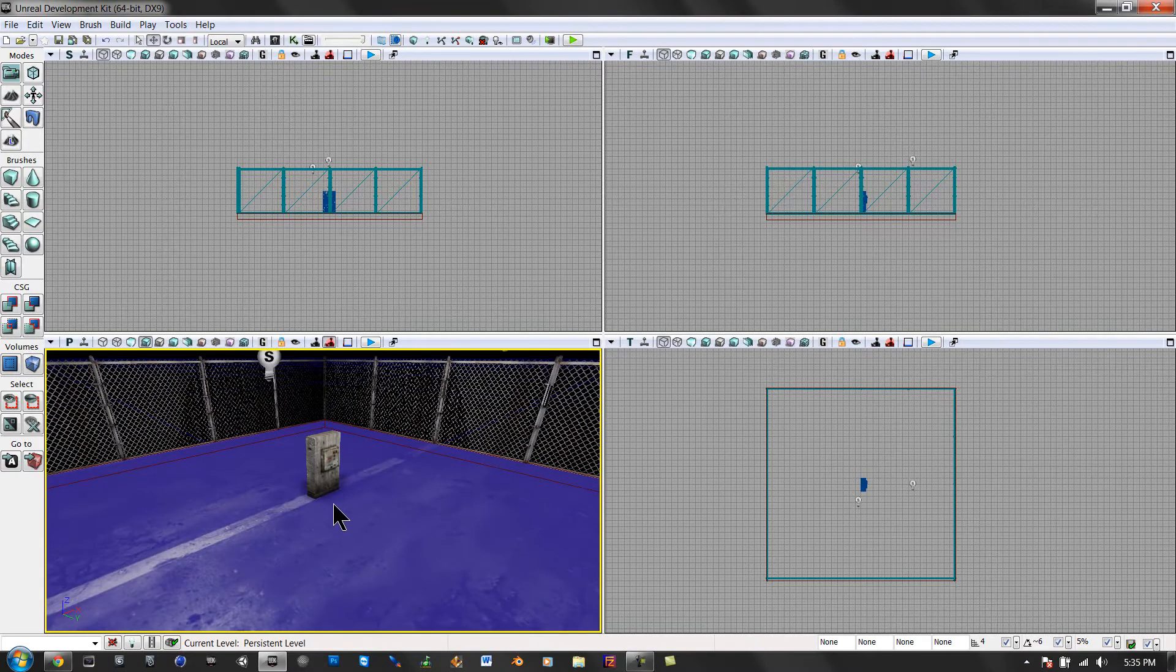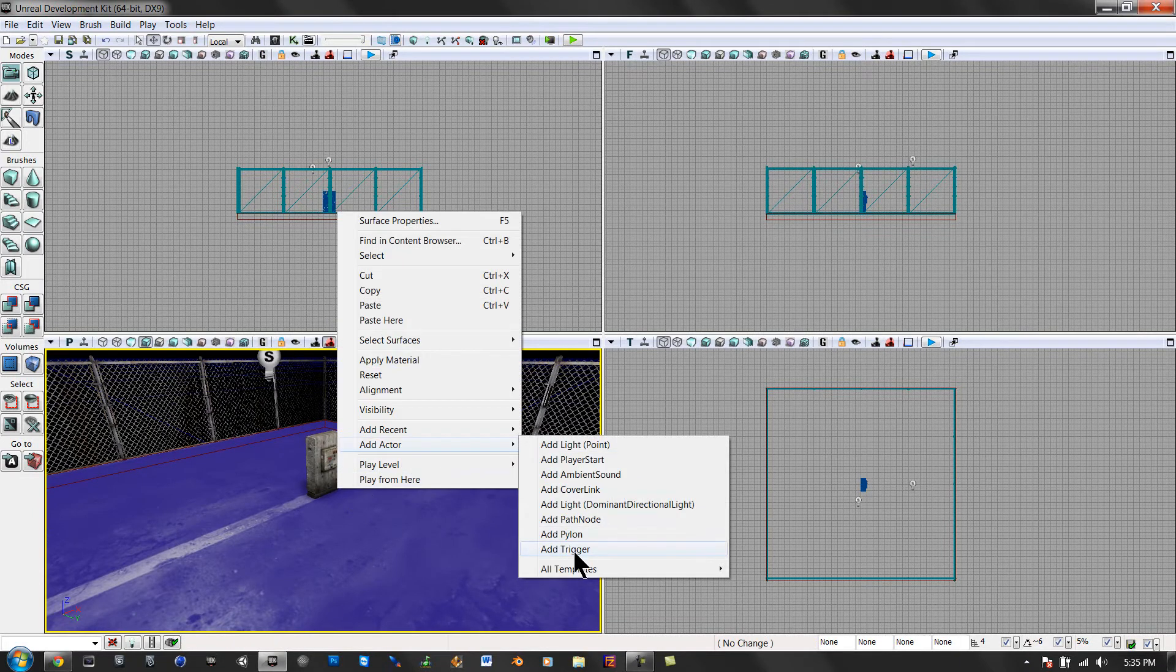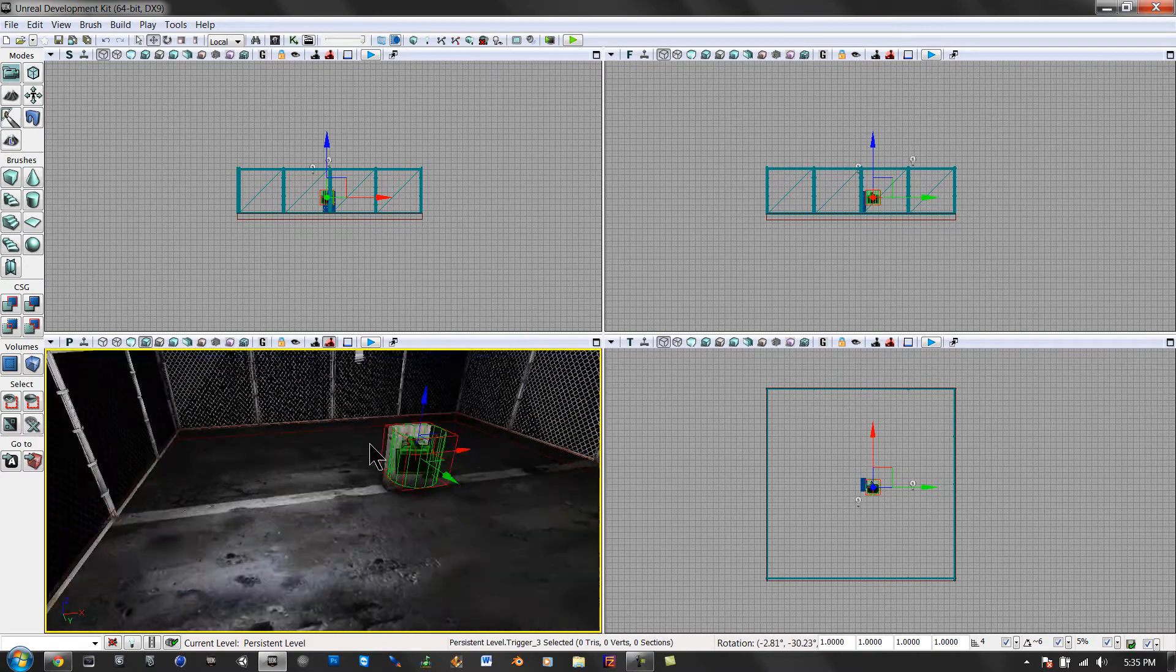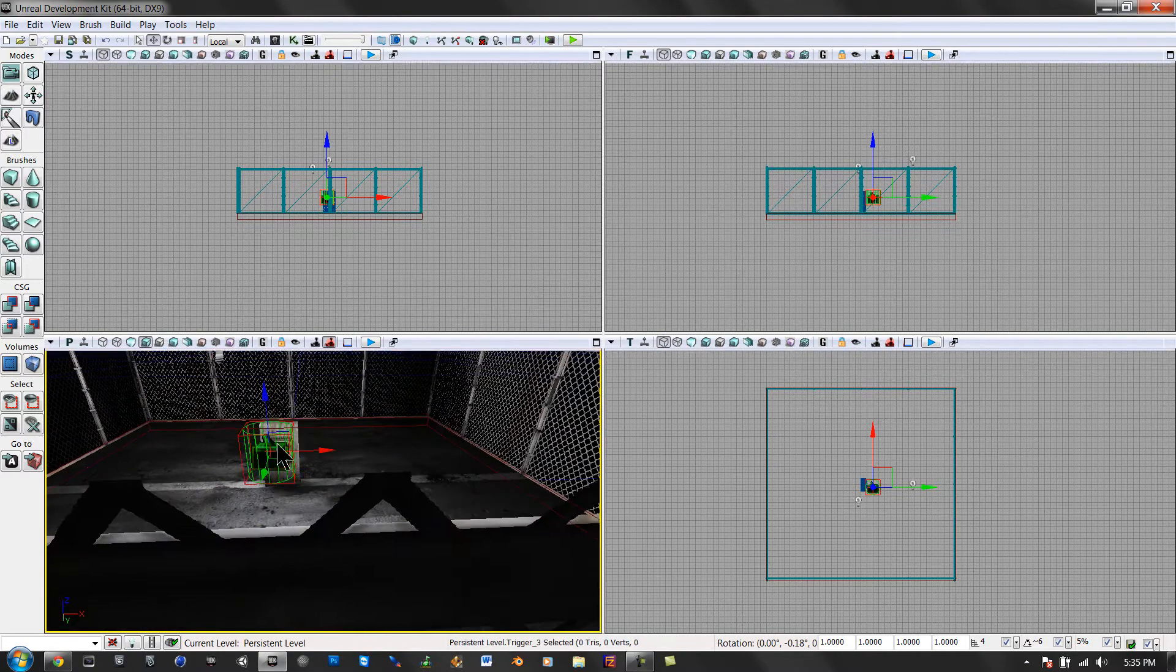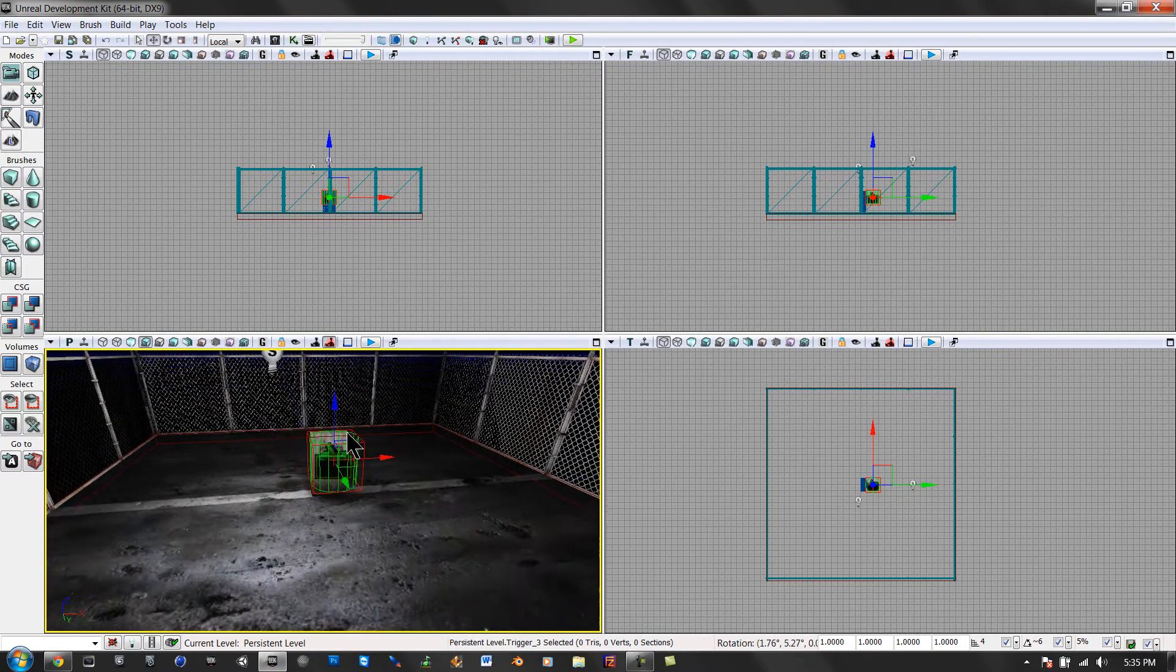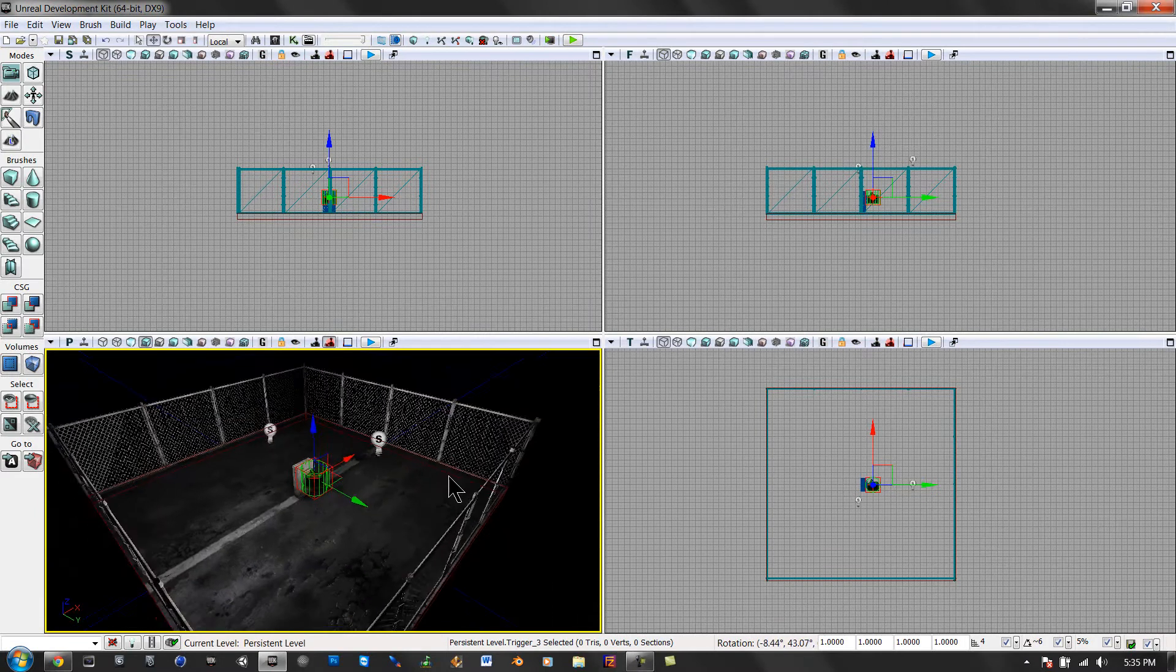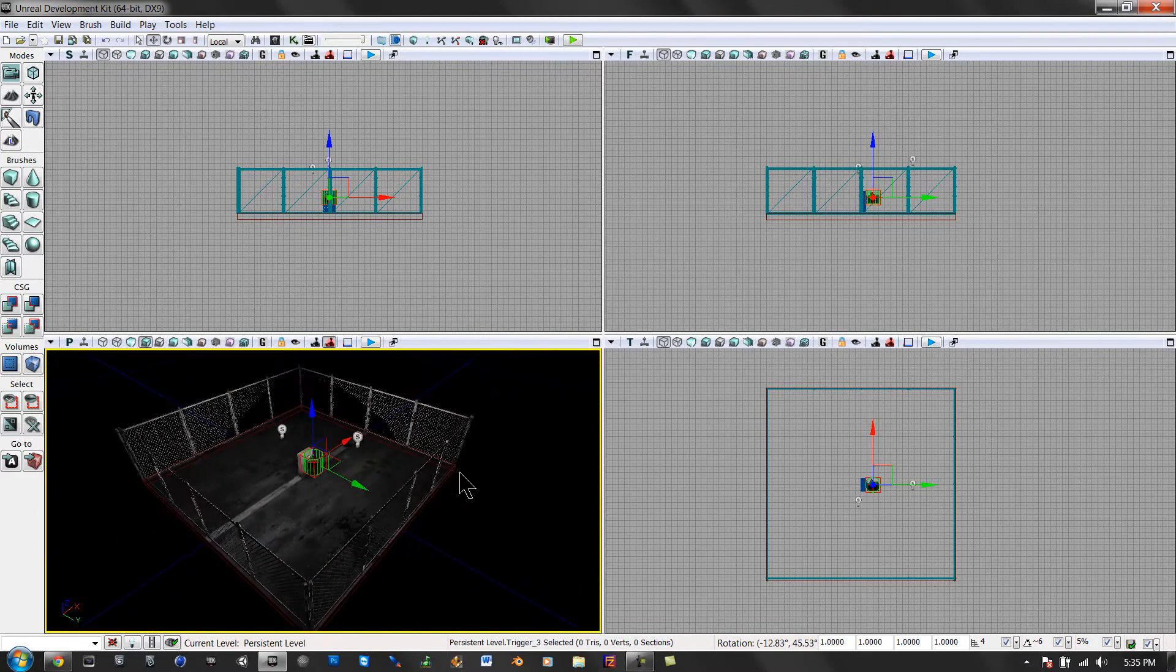So first, right click right here. Add actor, add trigger. Drag that up a little bit. Actually, never mind.